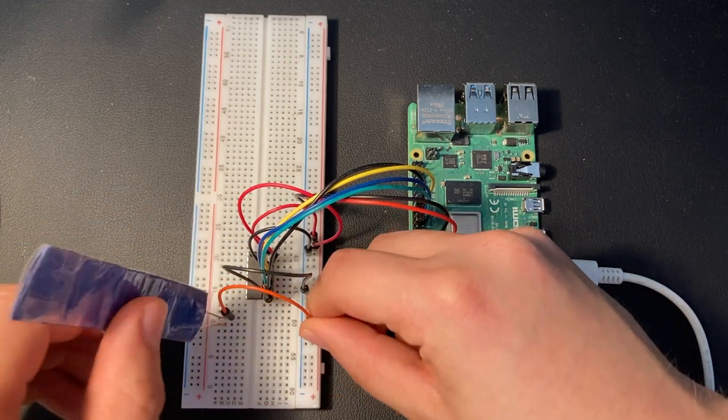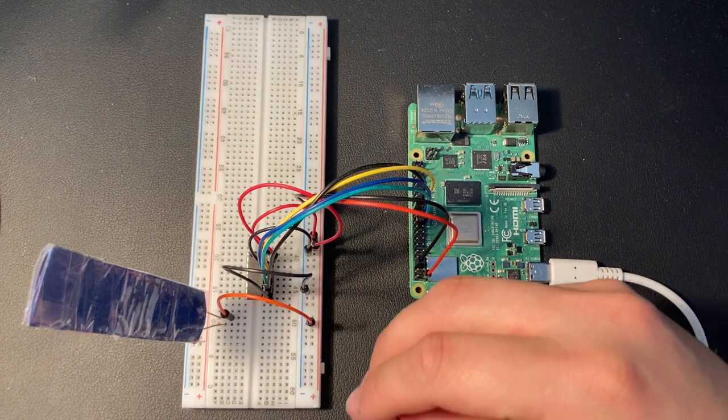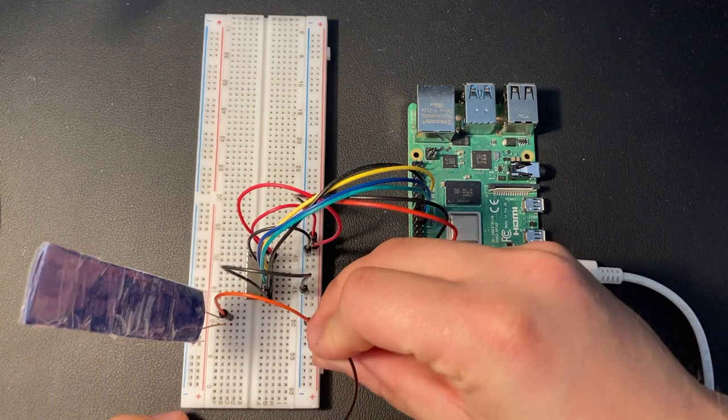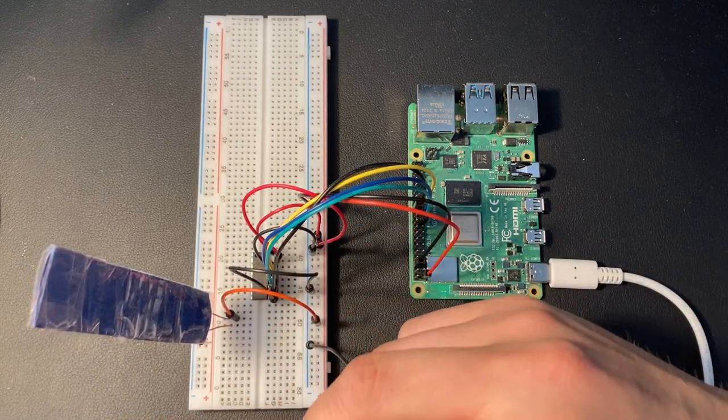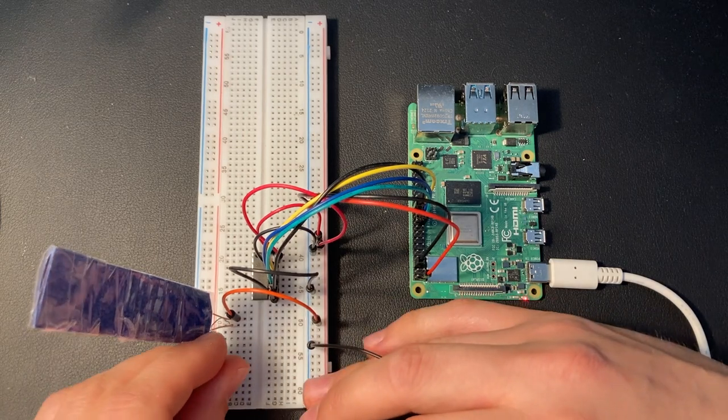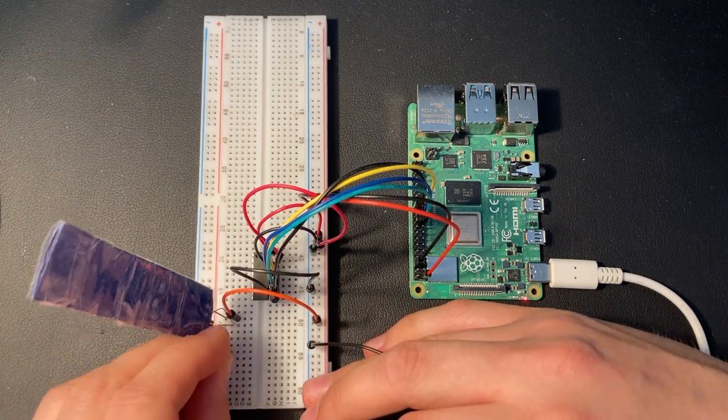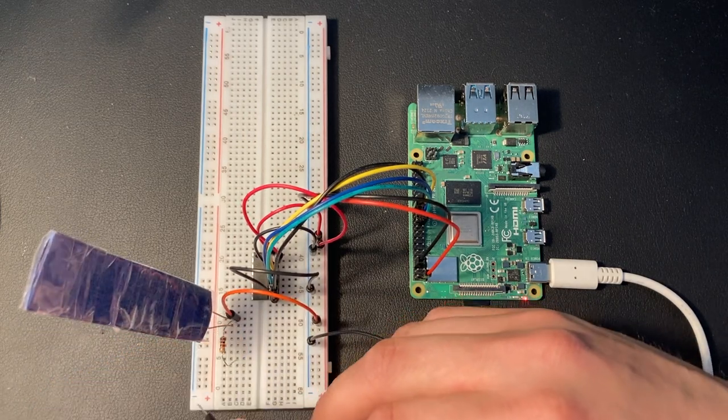Then connect the other lead to the grounded rail and put a resistor in between. I'm using a 1kΩ resistor because I found that this works best with my sensor.